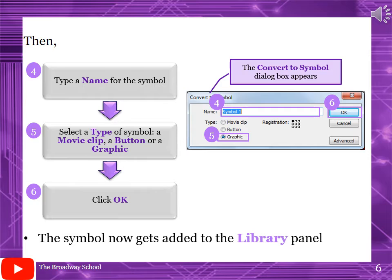In step four, type a name for the symbol and select a type of symbol: movie clip, button, or graphic. You have three options and you can select any one. Then click OK. The symbol now gets added to the library panel.